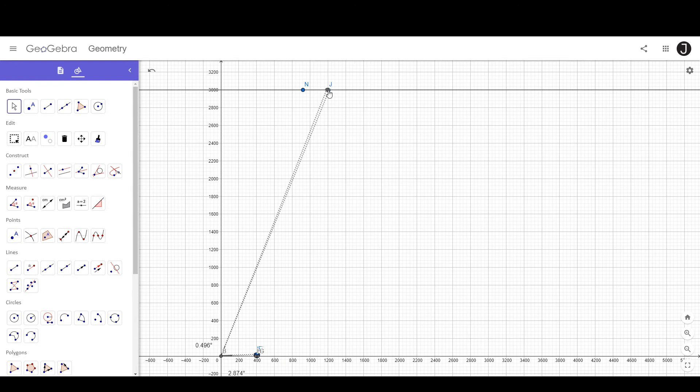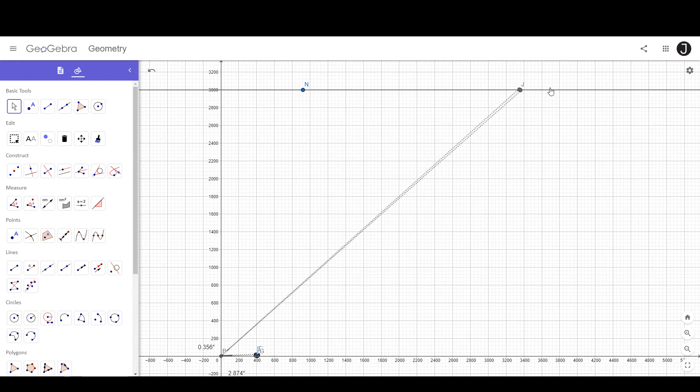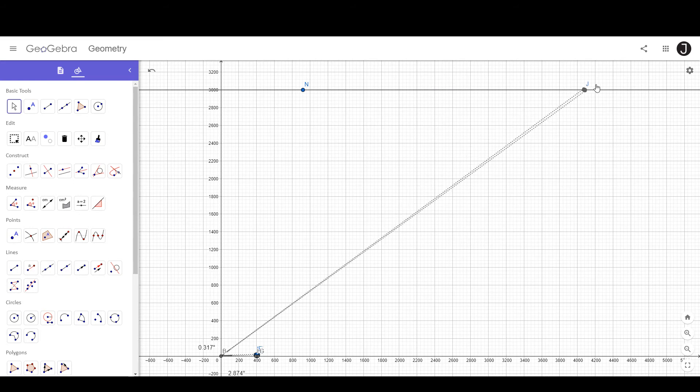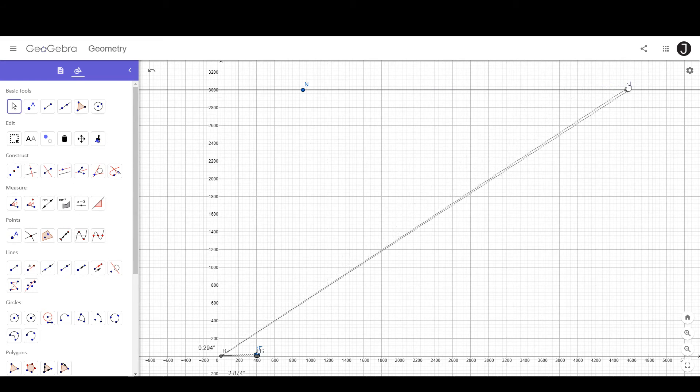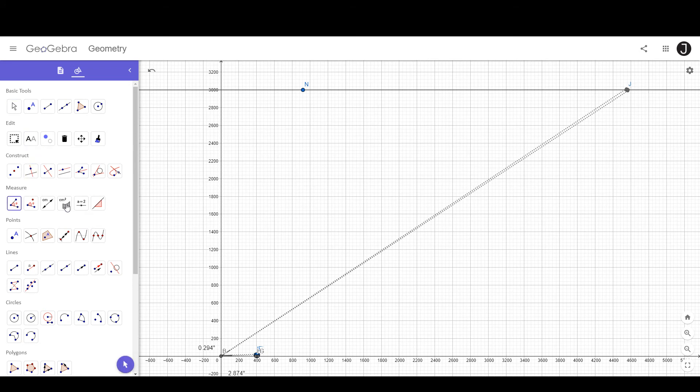If I continue to move it further and further away from our observer, its angular size will continue to decrease. The other thing we'll notice is that the angle that we have to look at to see the Sun is getting shallower and shallower and shallower. We can measure that angle as well.